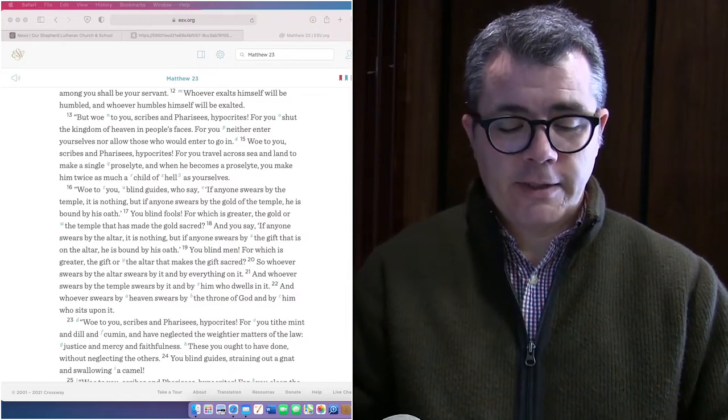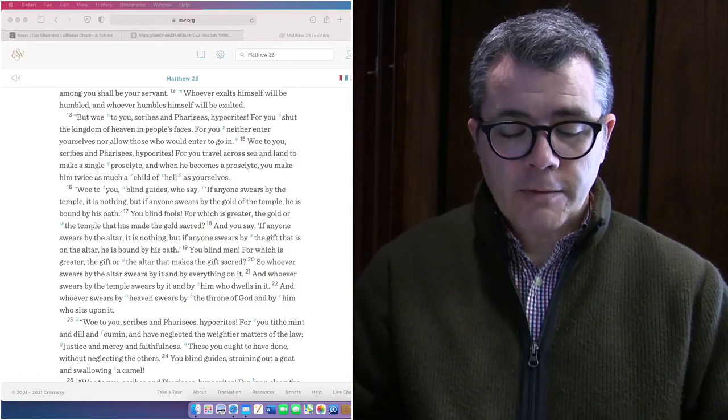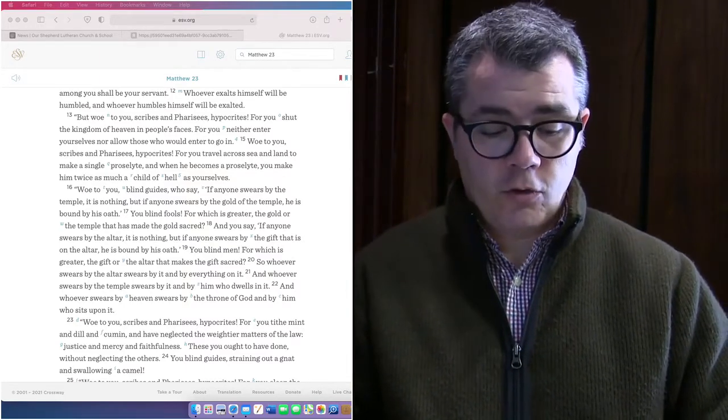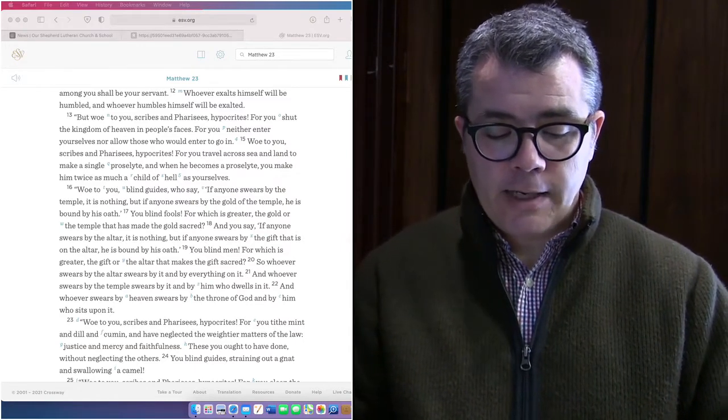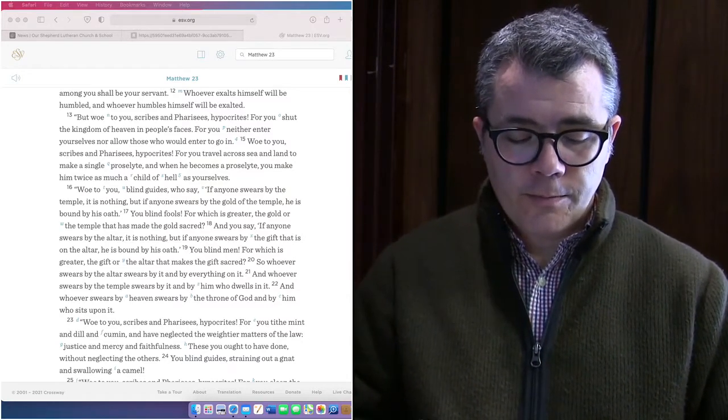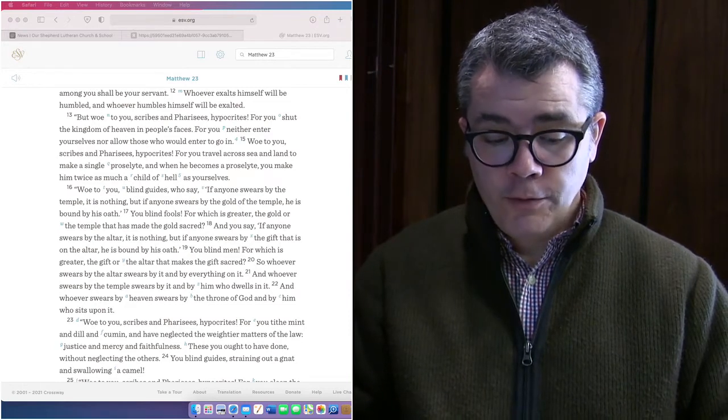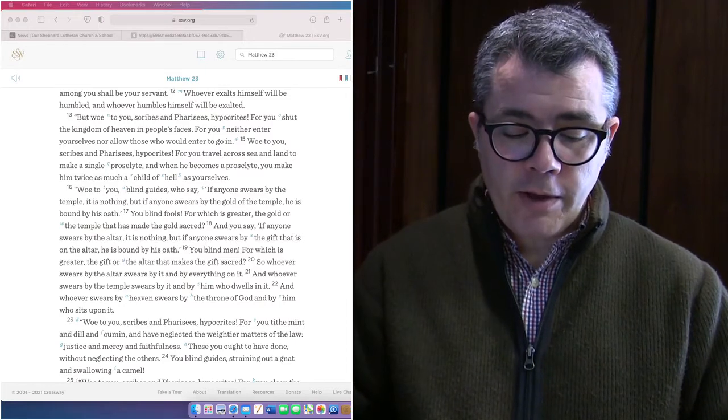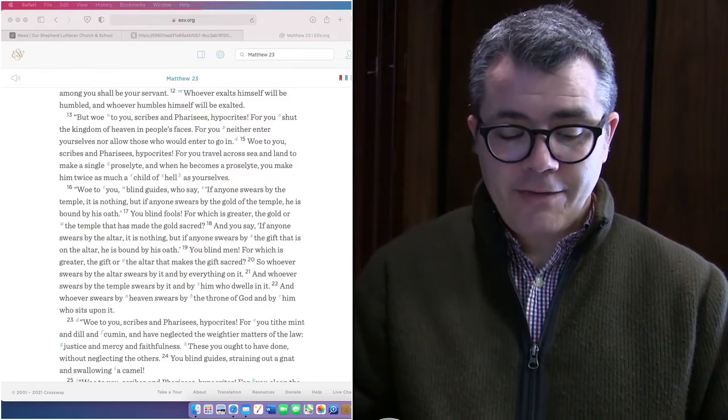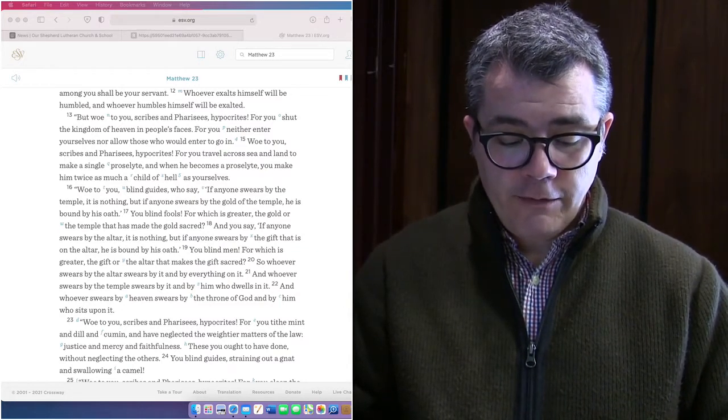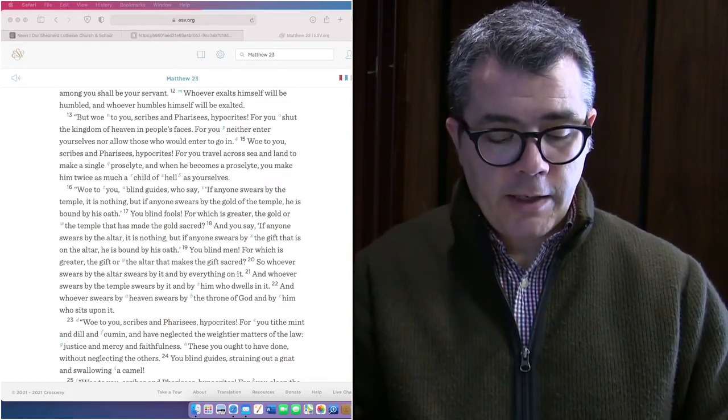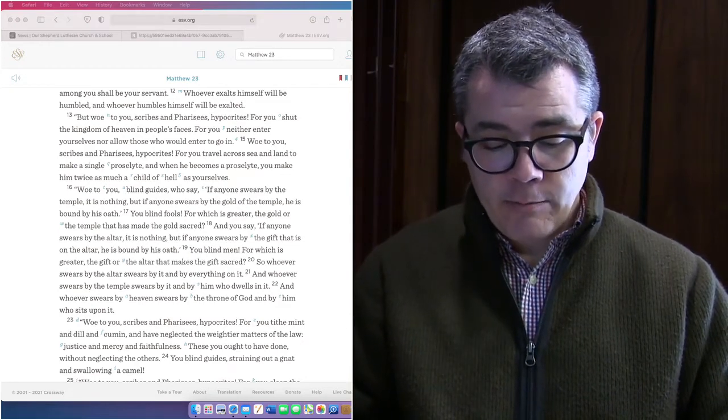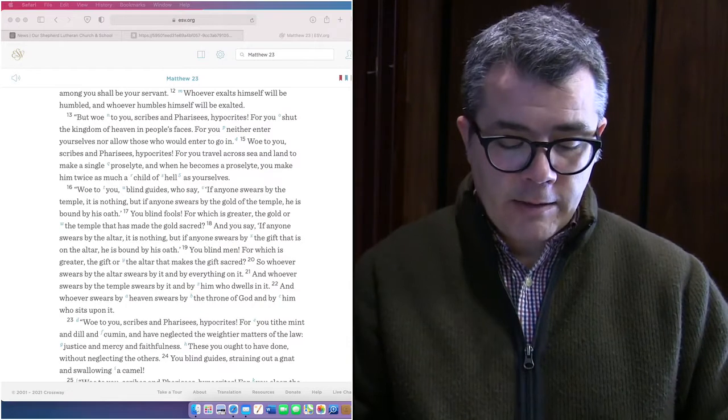Woe to you, scribes and Pharisees, hypocrites, for you travel across sea and land to make a single proselyte, and when he becomes a proselyte, you make him twice as much a child of hell as yourselves. Woe to you, blind guides, who say, if anyone swears by the temple, it is nothing. But if anyone swears by the gold of the temple, he is bound by his oath. You blind fools, for which is greater, the gold or the temple that has made the gold sacred. And you say, if anyone swears by the altar, it is nothing. But if anyone swears by the gift that is on the altar, he is bound by his oath.